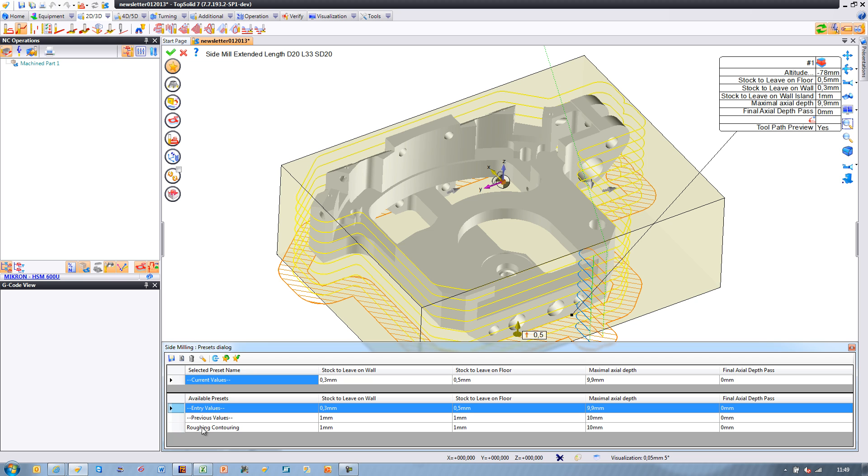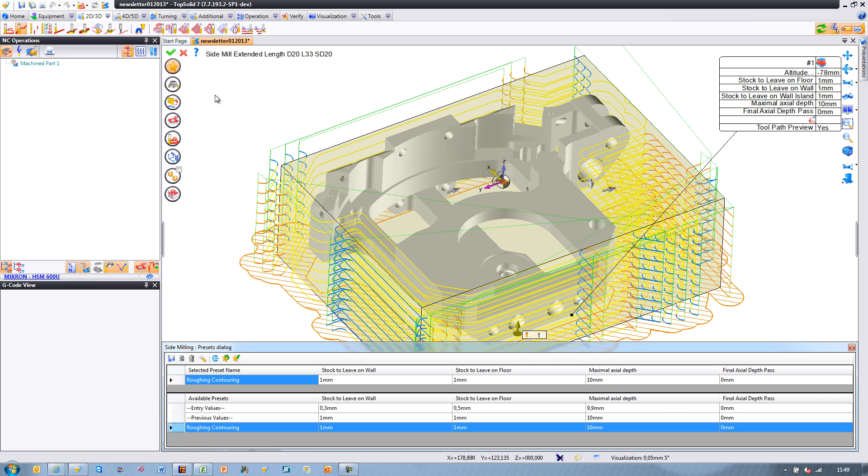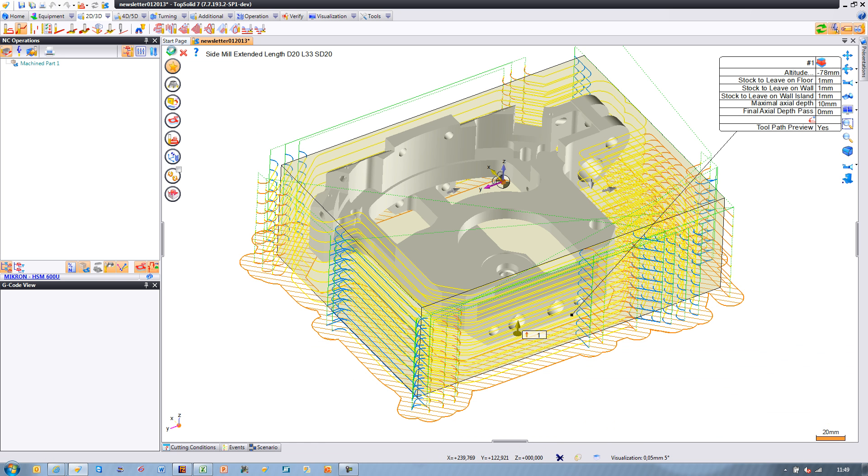The first is with side milling. We just selected the side face of the part. From there, we went to our presets and selected our favorite side milling strategy, which includes multiple radial passes.